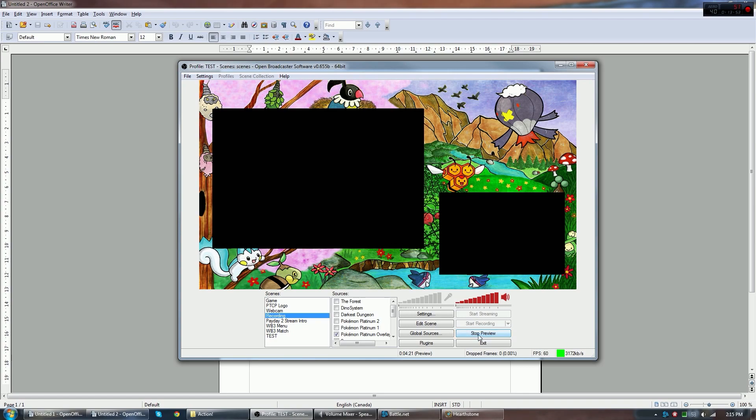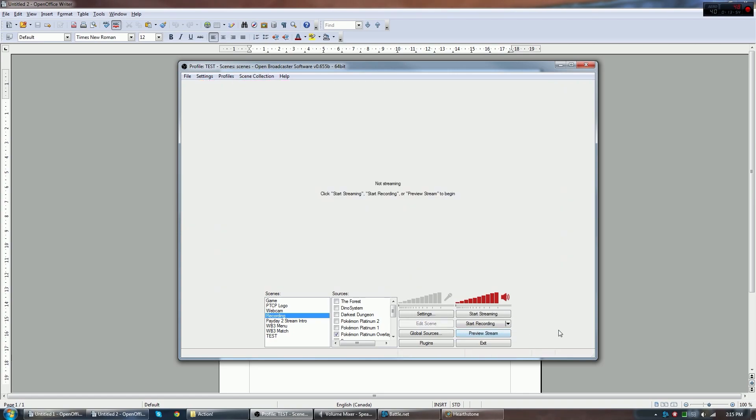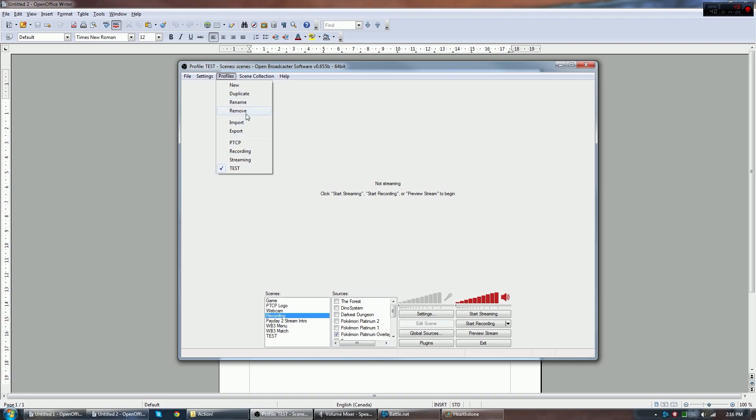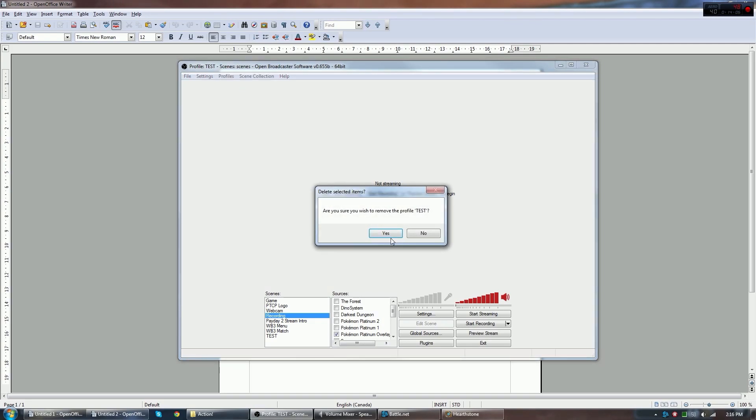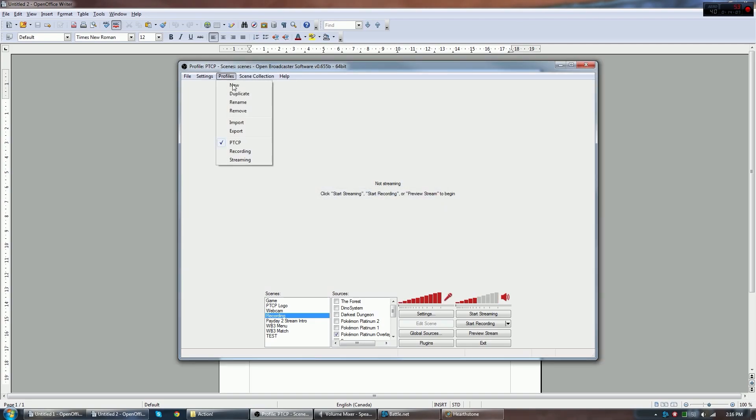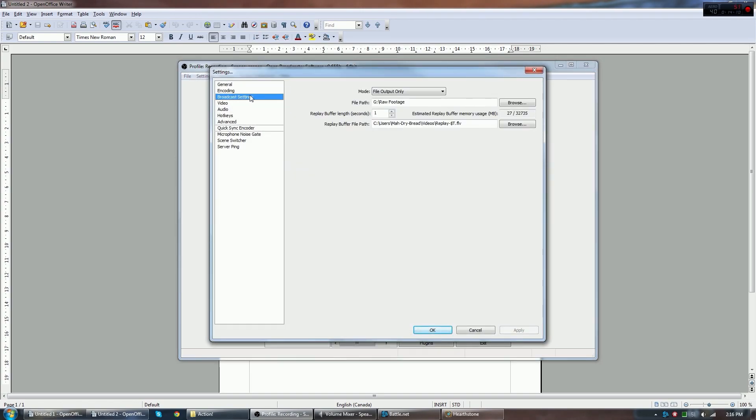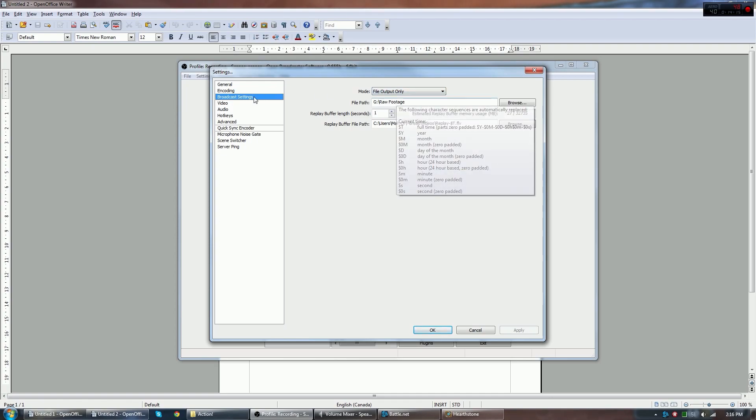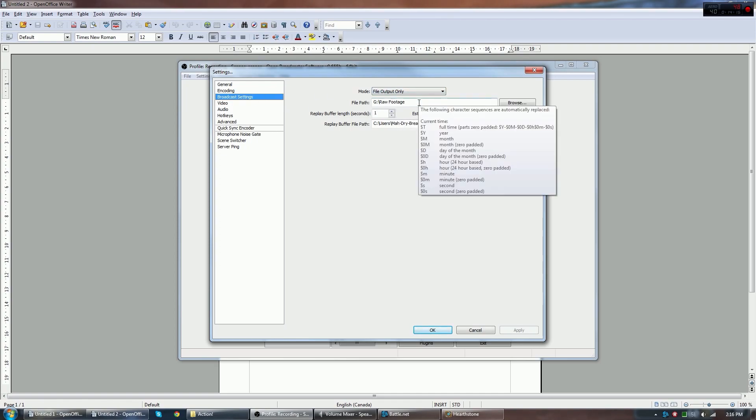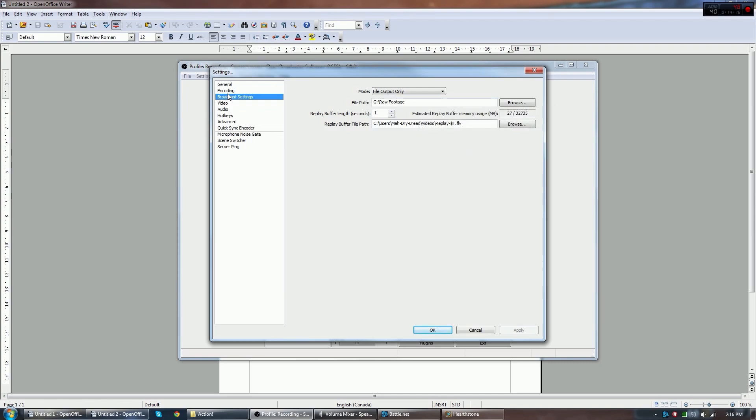Now I want to show you, let's end the preview there. Normally, we just hit start streaming and that would be broadcasting live right now. I want to show you how I set up my recording one. So let's go to our actual recording one here. Let's actually remove our test one here. I don't need that anymore. And go to recording settings. All I did differently here, I went to file output only on broadcast settings. And of course, set the file path to wherever I want it. I want it on raw footage.